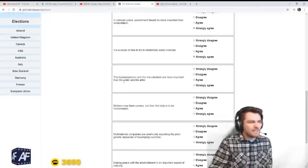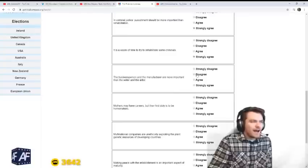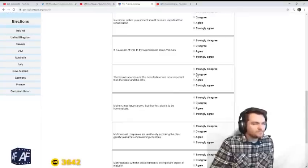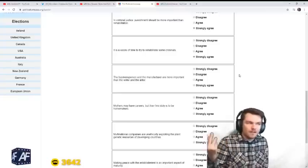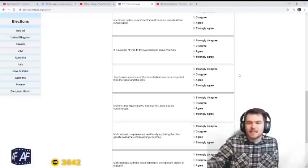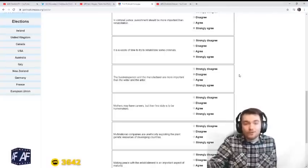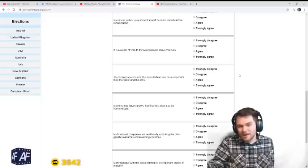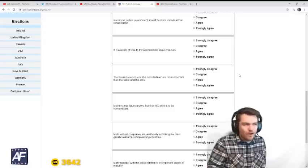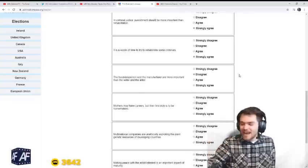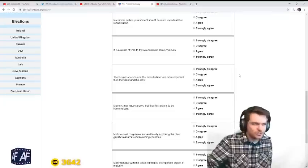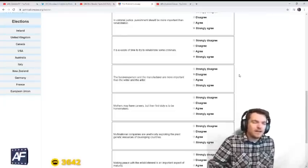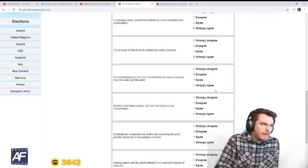The business person and the manufacturer are more important than the writer and the artist. I disagree. Important is subjective. Important for what? Ultimately, the artist and the writer give meaning to our existence. The Bible was written. And the Sistine Chapel was created by an artist. A lot of the things that are sublime are created by creatives. I do love industry, but art and literature are important. And maybe even more important than goods.